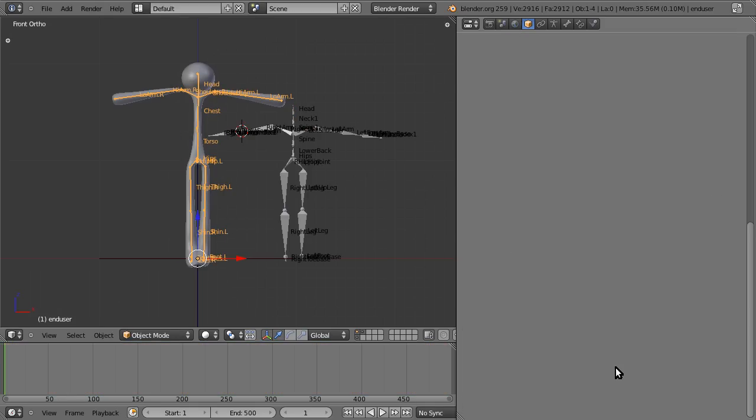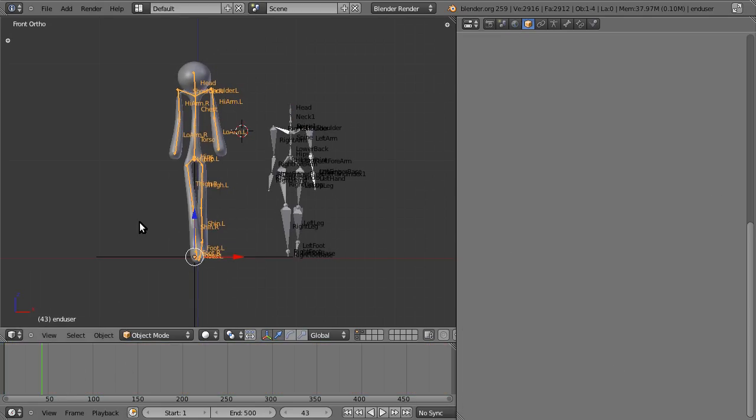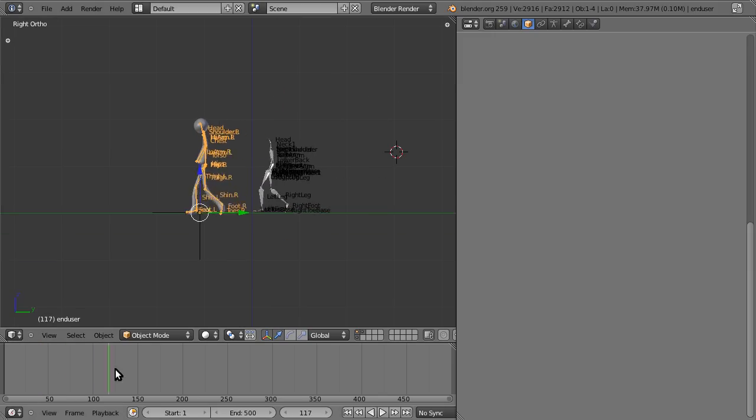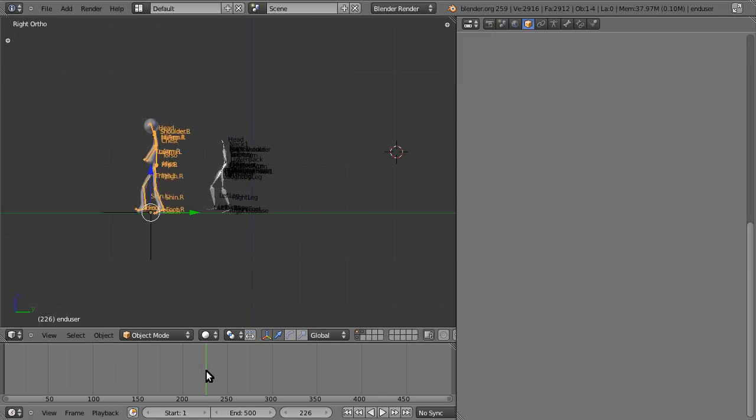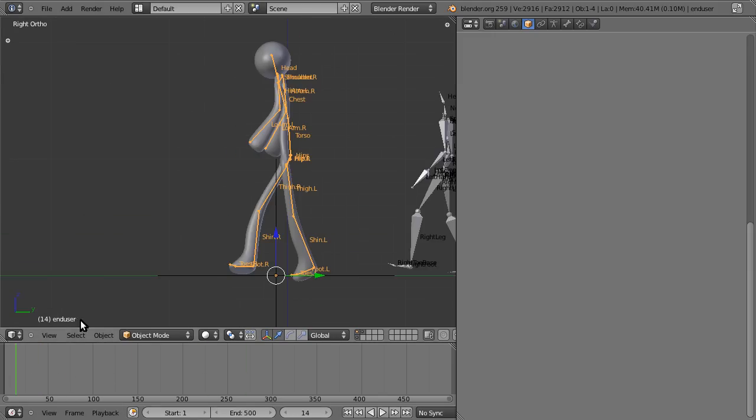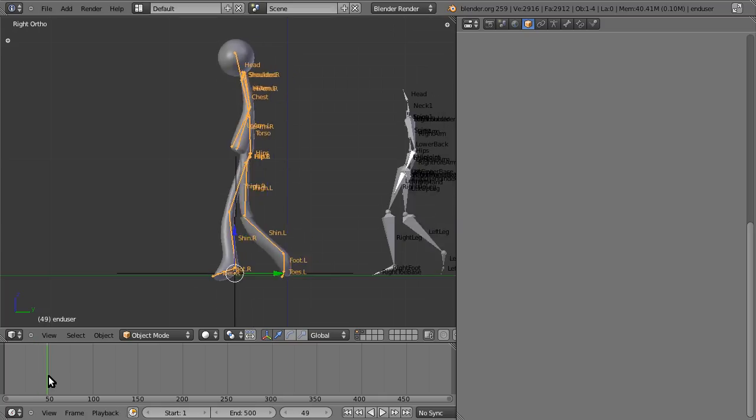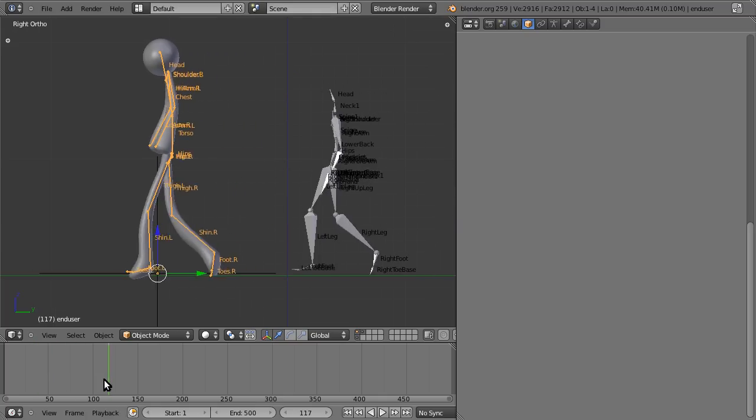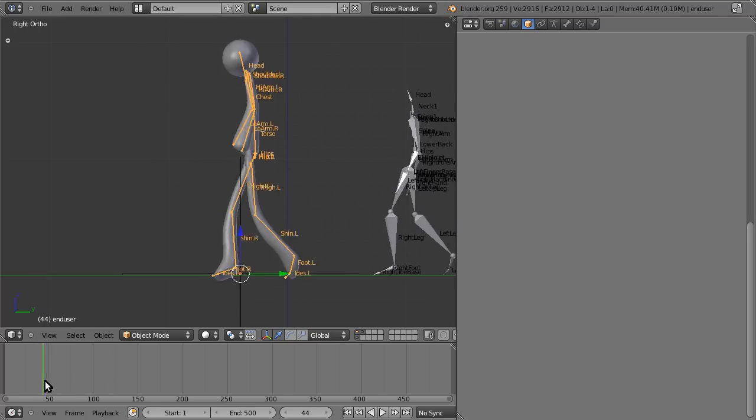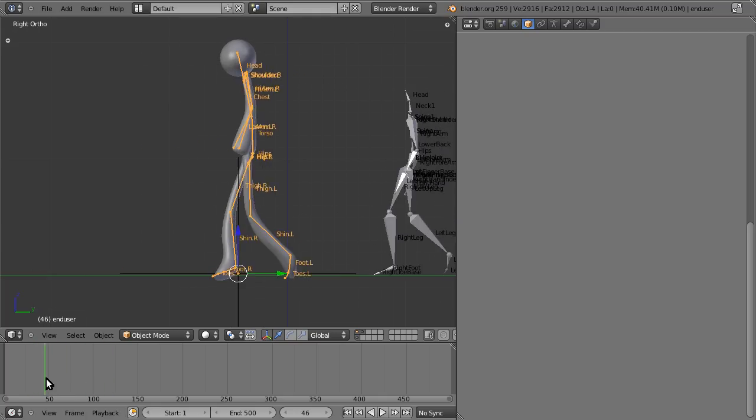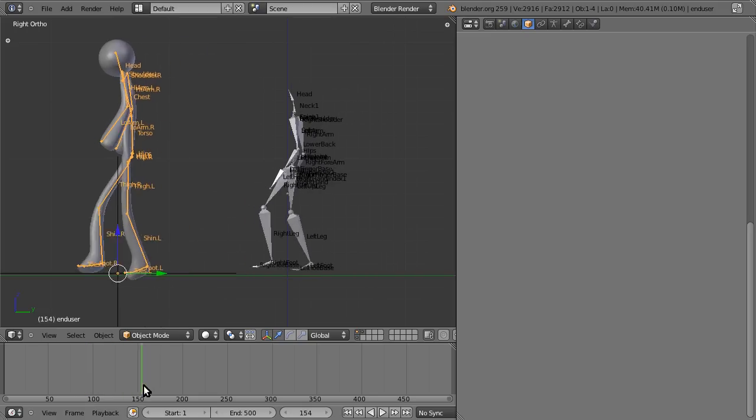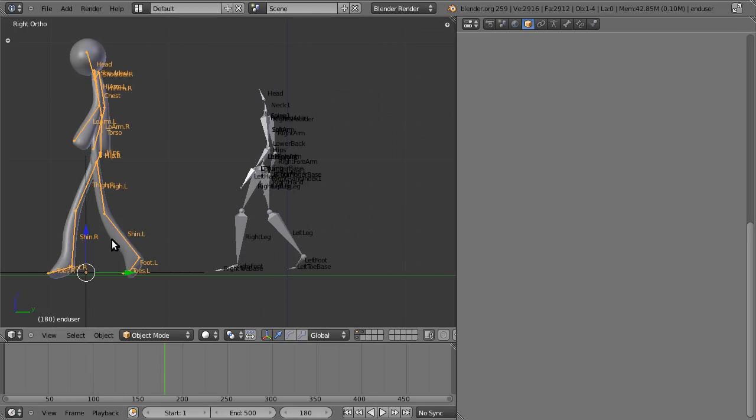When you retarget the feet, it takes a little longer. But now you can see that it went through nicely. Again, a little bit of artifacting just because of the frame skip. But the bones are firmly planted.